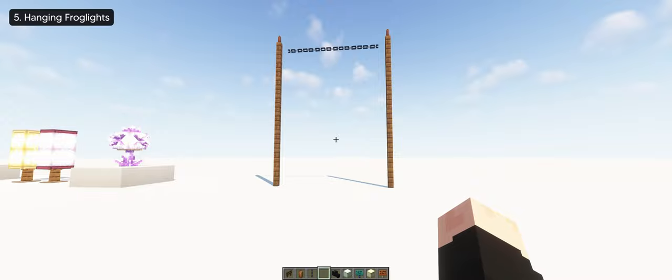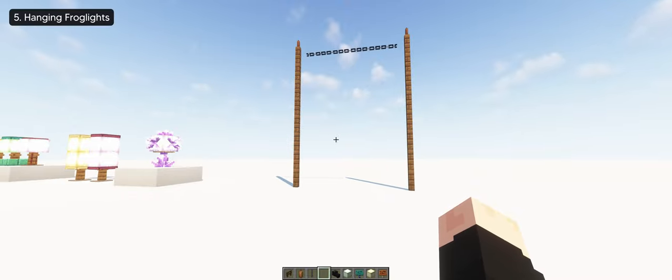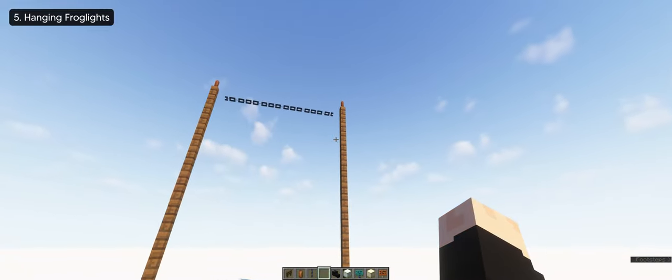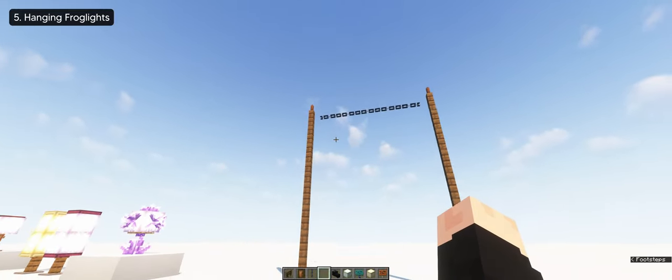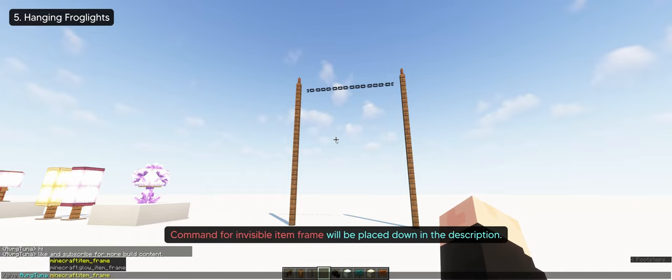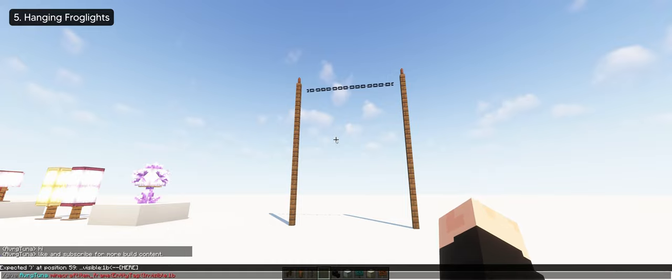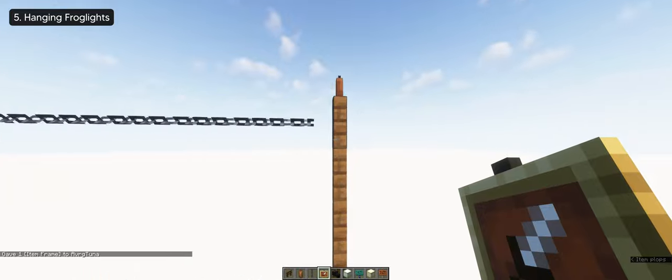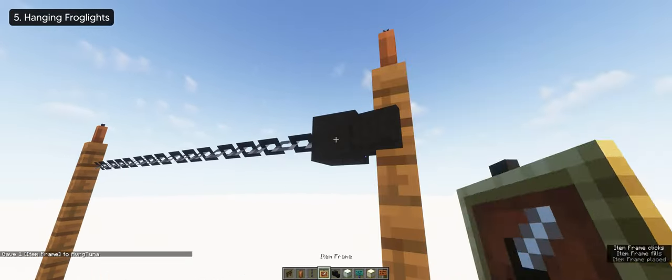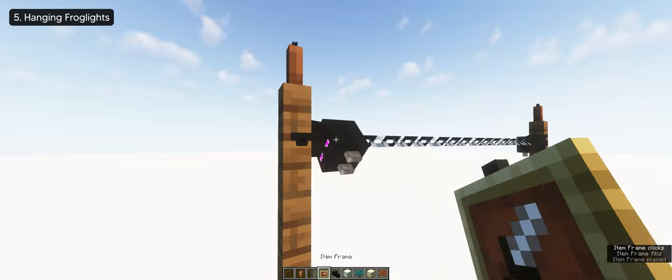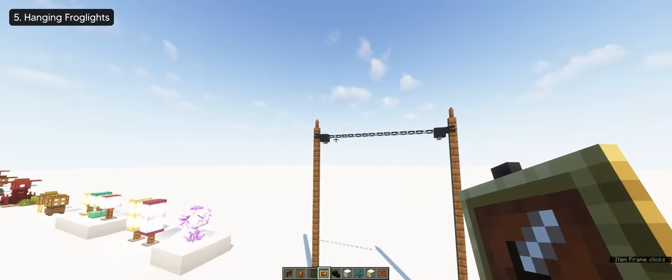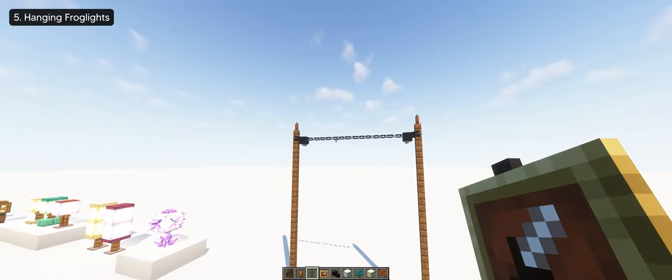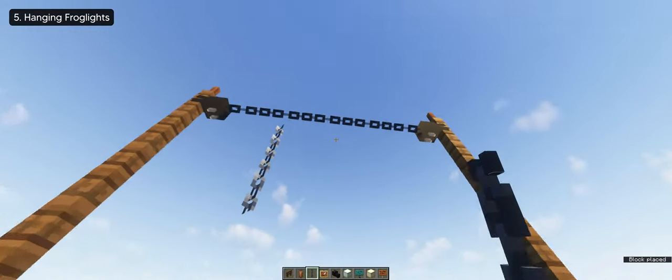Next up are the hanging frog lights which are easy to make. First, you're gonna want to make a chain rope. Make sure it's about five or seven blocks long. Then, you're gonna need an invisible item frame which we'll use to place our dragon head, so we can connect it to the fence and the horizontal chain seamlessly. And as you can see, the chain and the fence are now tied together and you can now make your hanging frog lights.